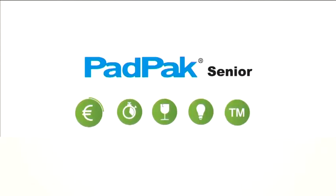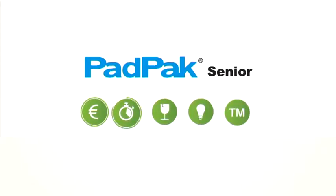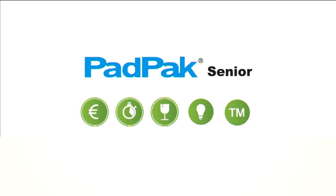PadPak Senior. Cost efficient. Time saving. Protective performance. Innovative.